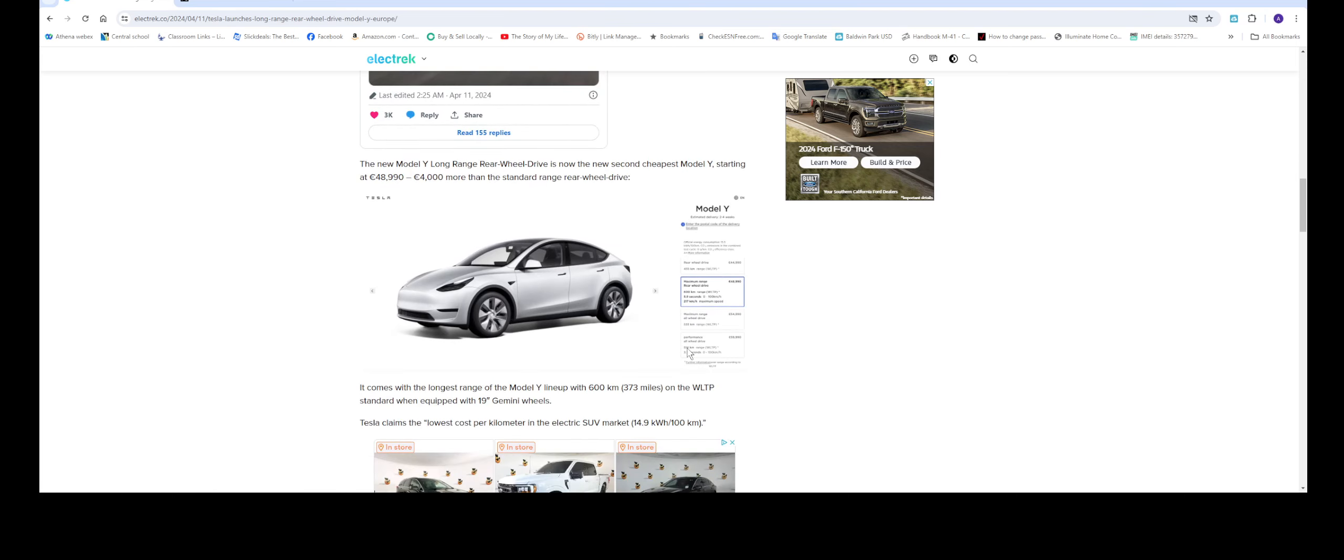So the new Model Y long range rear wheel drive is now the second cheapest Model Y. Starting at 48,000 pounds, I guess, since it's in Europe.